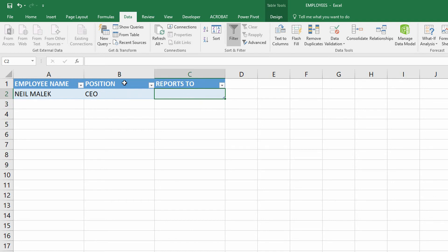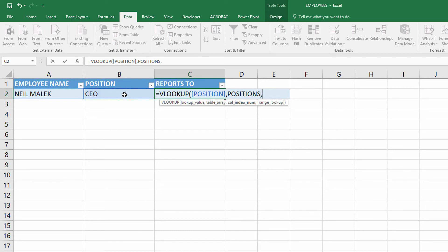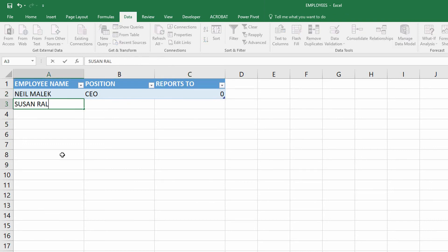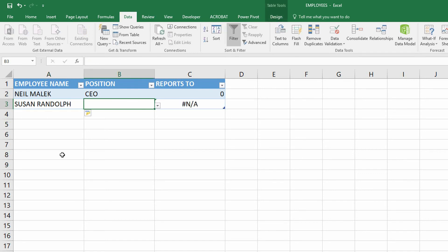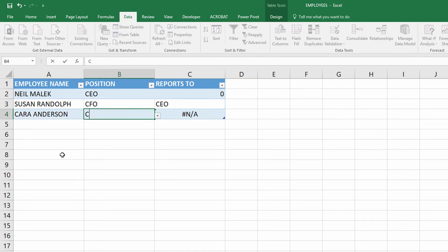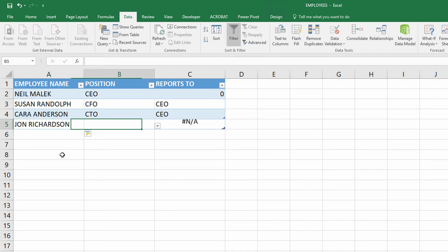Now over here in cell C2 — who they report to — let's do a quick VLOOKUP. I'm using the current position of the person I'm talking about over here against the table of positions. When you go to the positions table, you should be able to find the CTO position. When you do, go over to the second column and tell me who they report to. Comma zero to find an exact match. You can see there that it reports to zero — in other words, they won't report to anybody. And then here, Susan Randolph is the CFO, and they automatically report to the CEO. And Kara Anderson, who's the CTO, reports to the CEO.